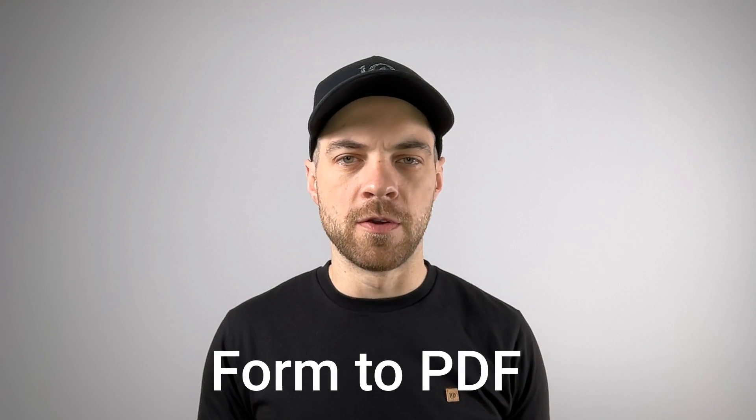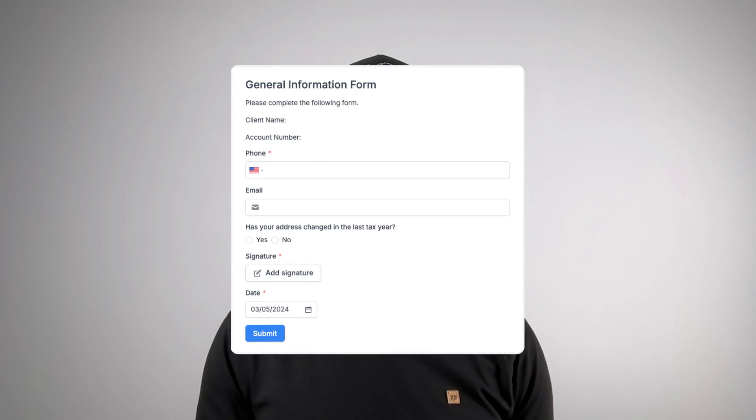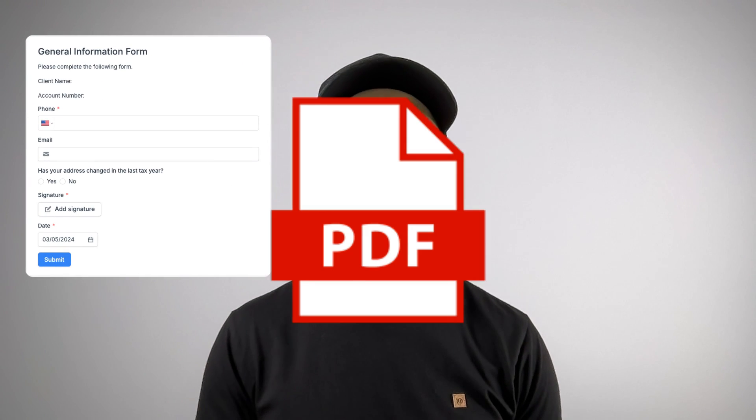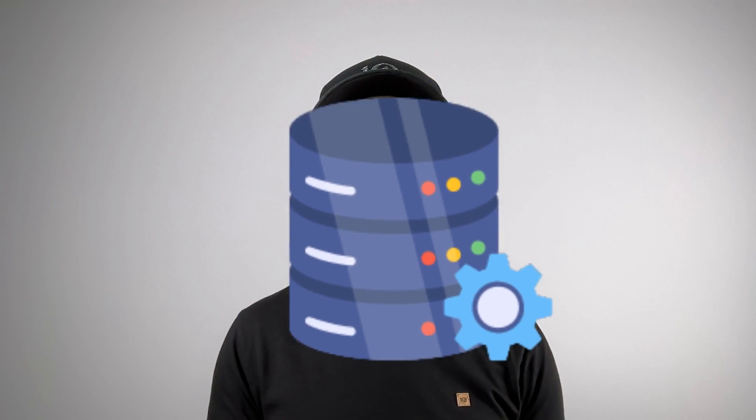If you need to create a document or PDF based on a form completion, you can easily go from form to document using Fillout's latest feature. You can have that information and the document sync back into your database, CRM, or wherever you store your client records. Check it out.